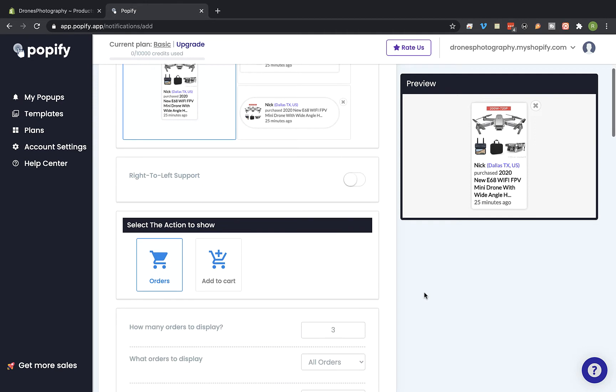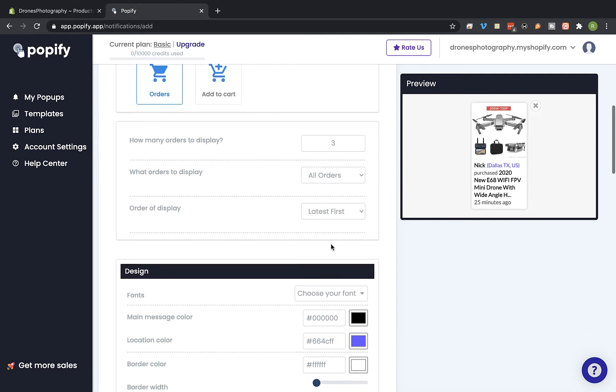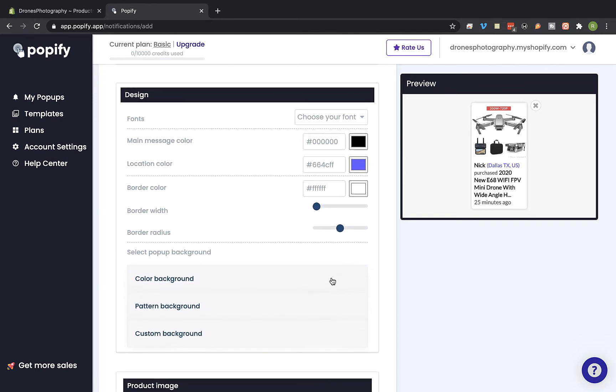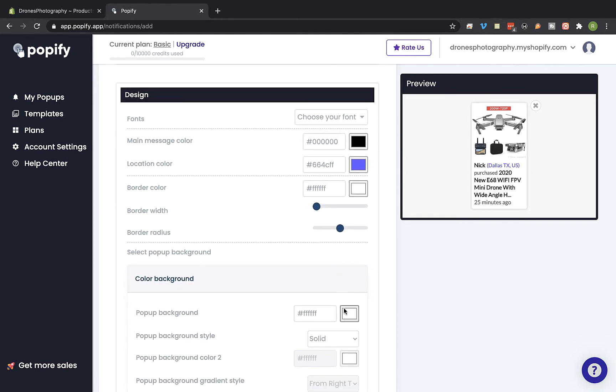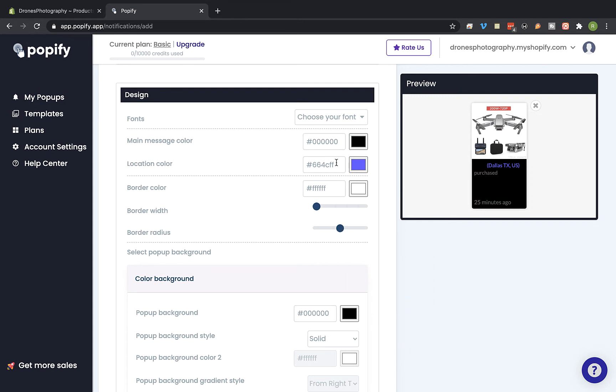And select the event type you would like to show in the pop-ups. And I'm gonna change the design a bit. So let's change the background color and the text.